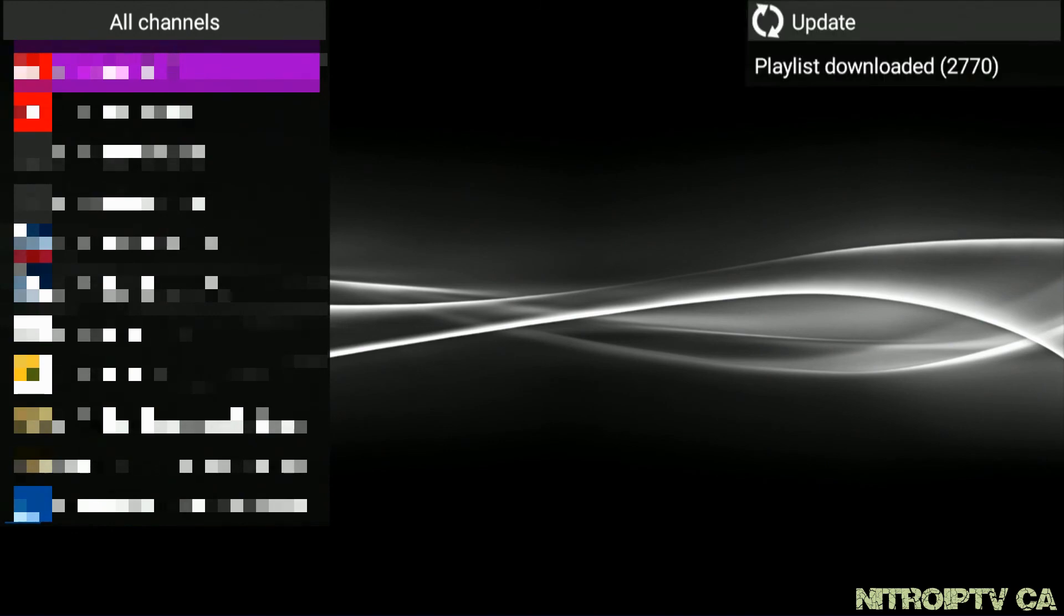Thanks for watching and remember you can purchase your Formula Z7 Plus or Nitro IPTV subscription at nitro iptv dot ca.